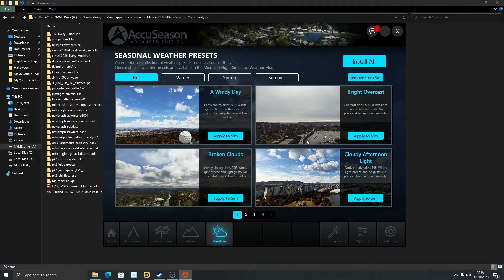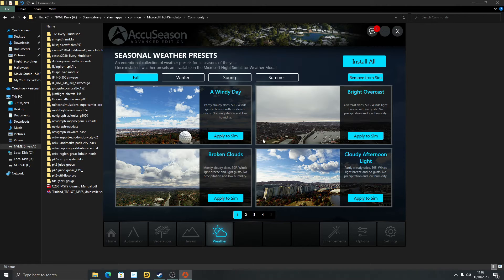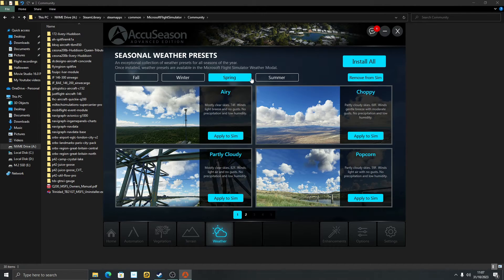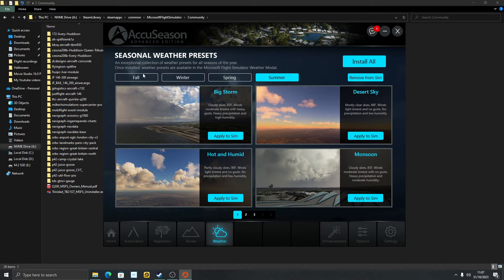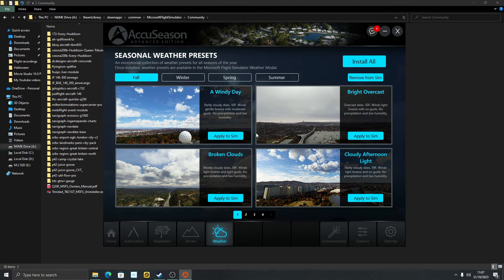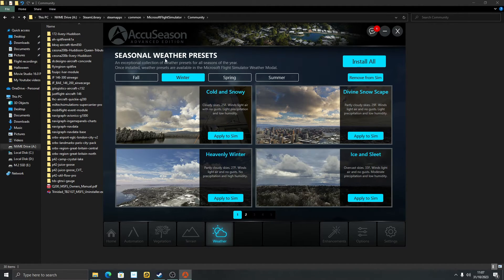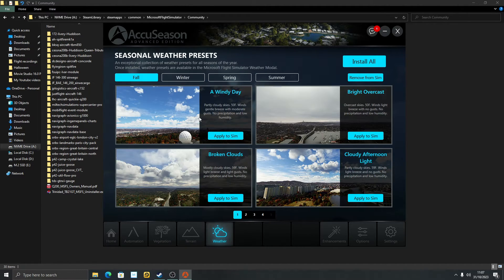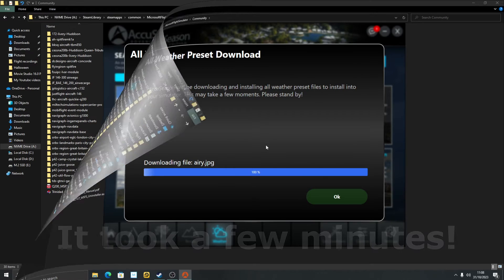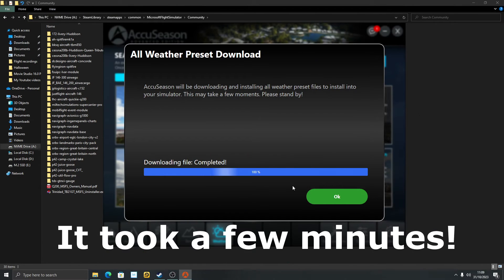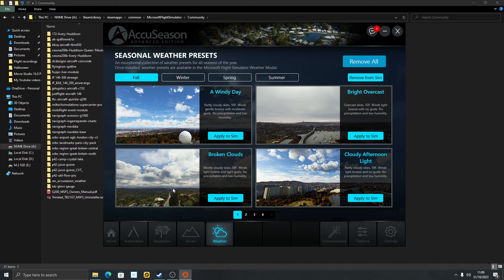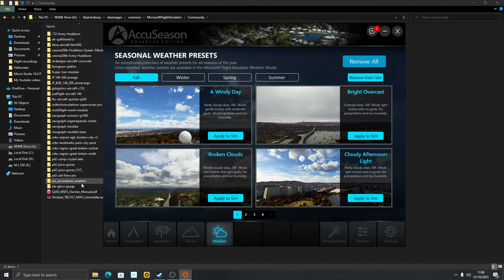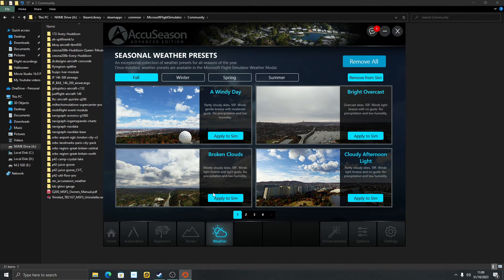One other thing, just as this is a newbie guide. If you want all these weather presets, you can apply any of them. So if you wanted a windy day, broken clouds, winter, spring, summer, any of these. If you wanted any of these, just click on them independently to apply them to the sim. What I like to do is just install all. Oh good grief. Download complete. Now it has Rex AccuSeason weather, it has added the folder in my community folder as you can see here. So that's all these weather presets installed, so you don't need to worry about the weather anymore.